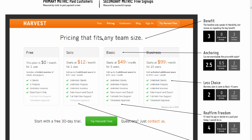Starting with the first issue: the headline here, 'Pricing that fits any team size.' I think this has an opportunity to be more benefit-driven rather than just saying you have flexibility based on team size. This could repeat a key message from past landing pages, emails — something around saving money, getting paid faster, or decreasing unpaid invoices. There's an opportunity to be consistent and remind people of why they should sign up and buy this tool.